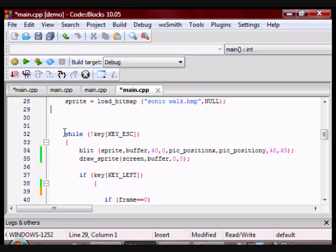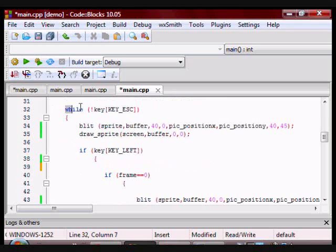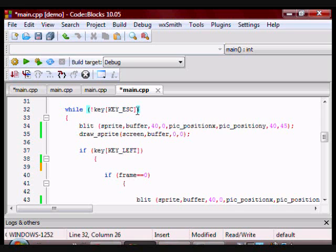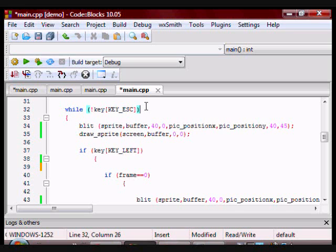So now we have the while loop. This is saying if I am not pressing the key escape—this symbol here is the not part—so if I am not pressing the key escape, do everything within the loop.